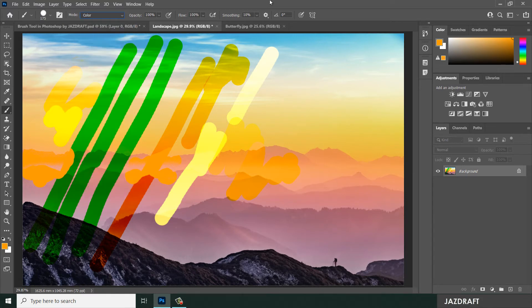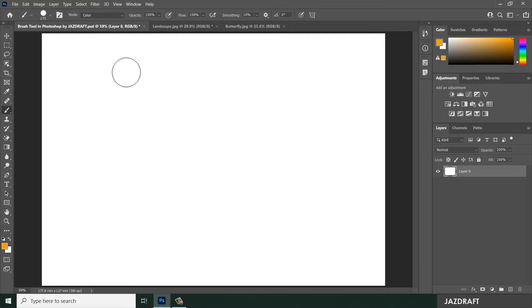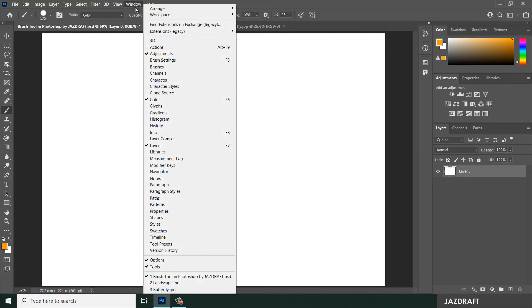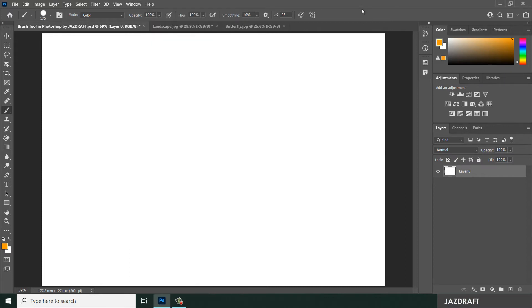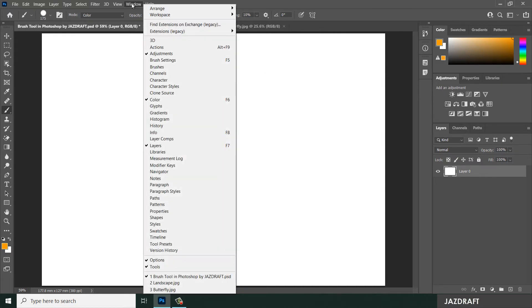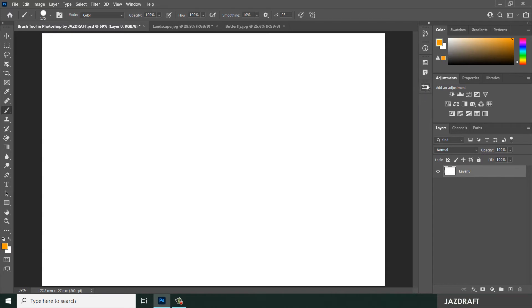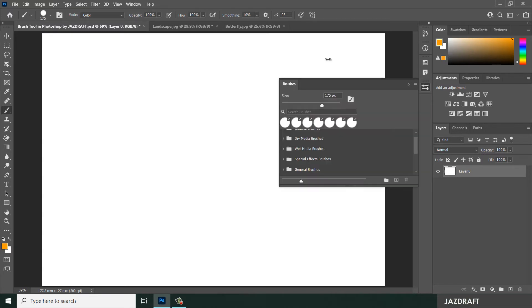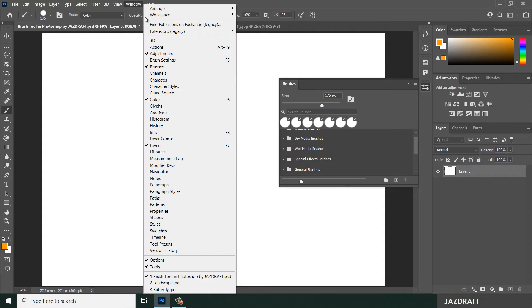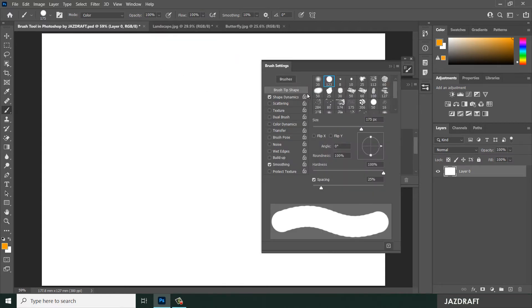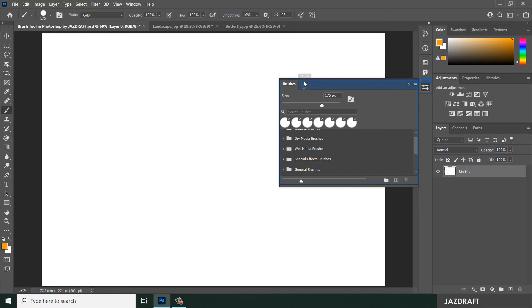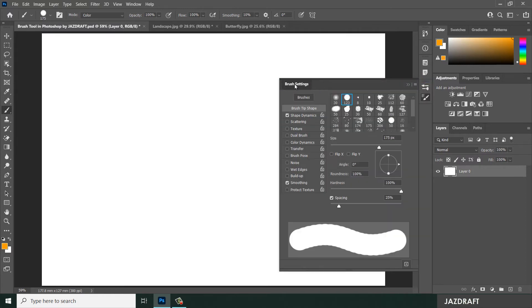Another option is the Brush panel. Go back to the first artboard and open the Brush panel — click the menu and select Brushes. Drag the Brushes panel and snap it to the workspace. Also open Brush Settings to control the brush properties. Drag it to a convenient location.